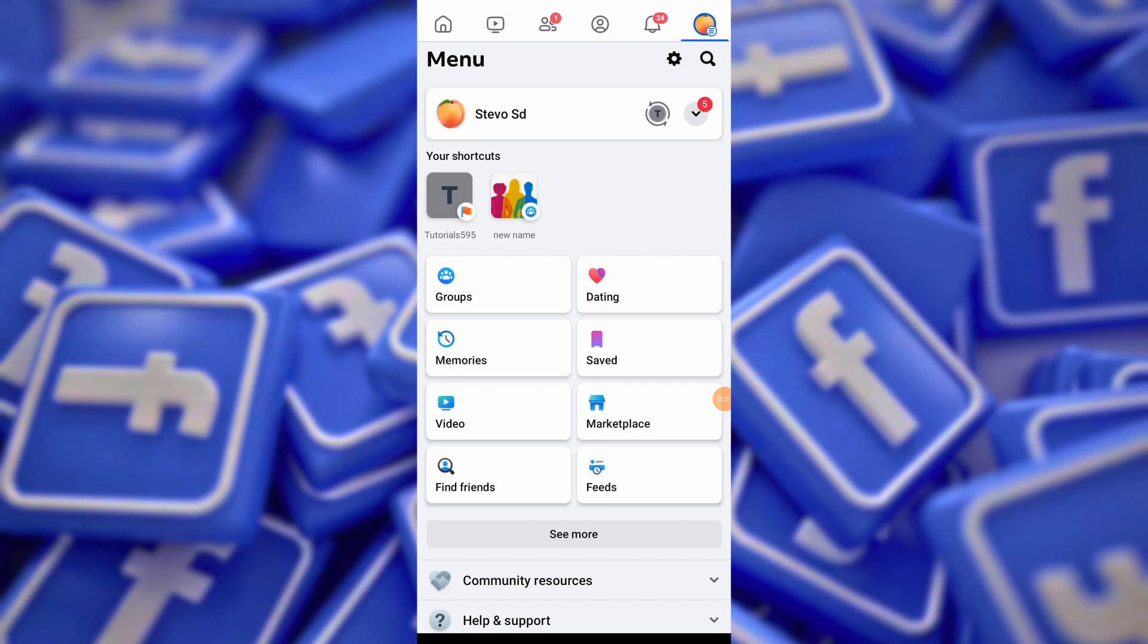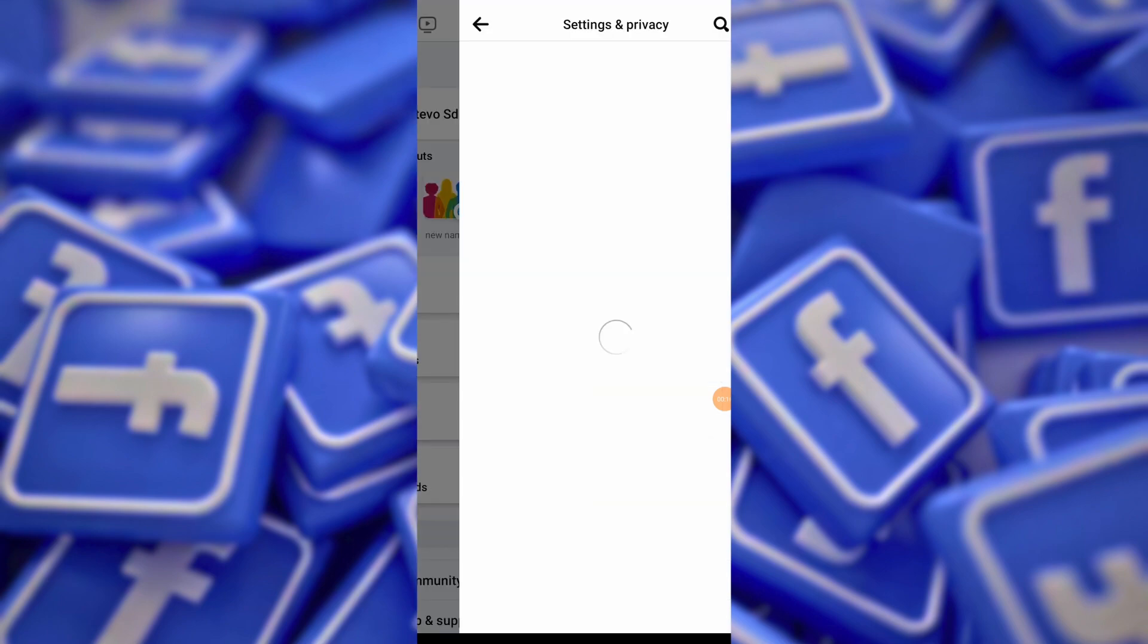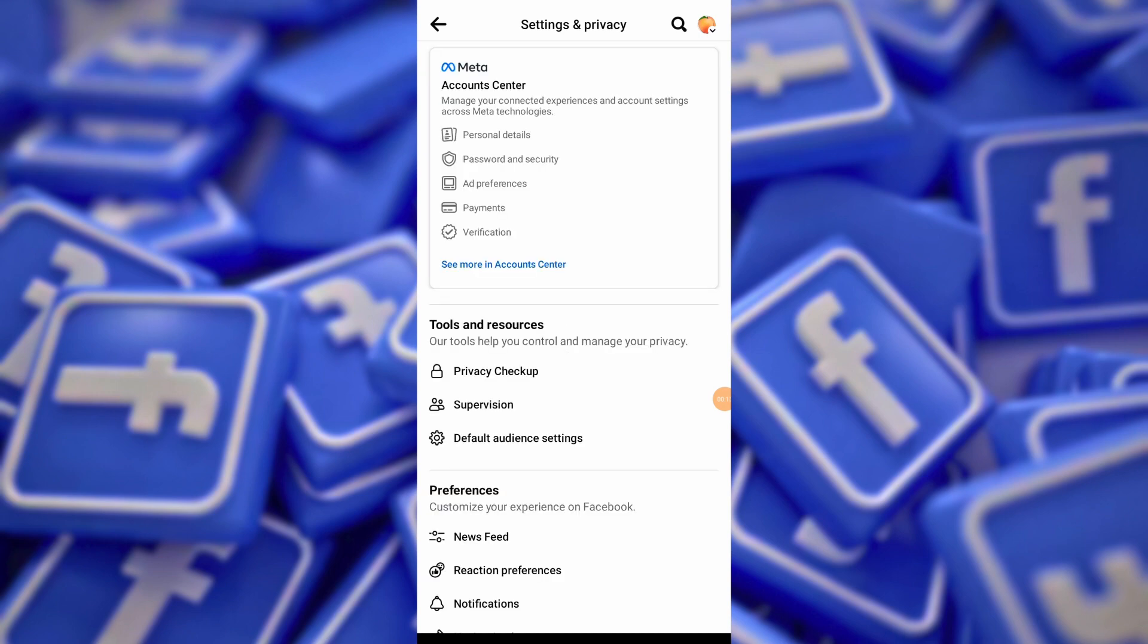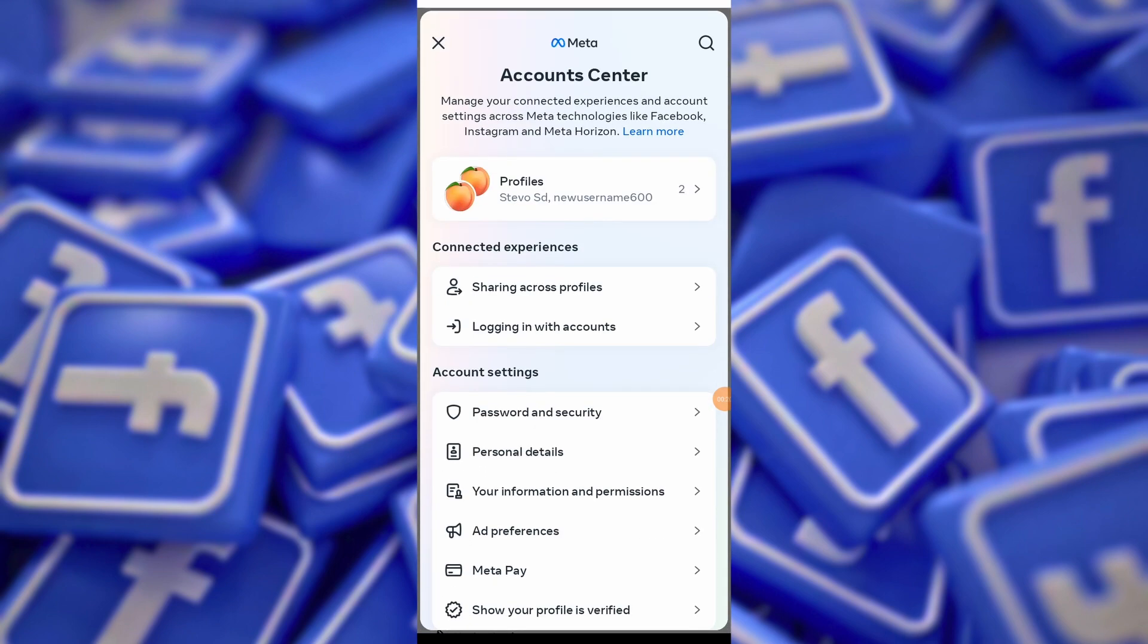Then tap on the gear icon at the top right corner to access the settings menu. In the settings menu, locate and tap on the Account Center option at the top.